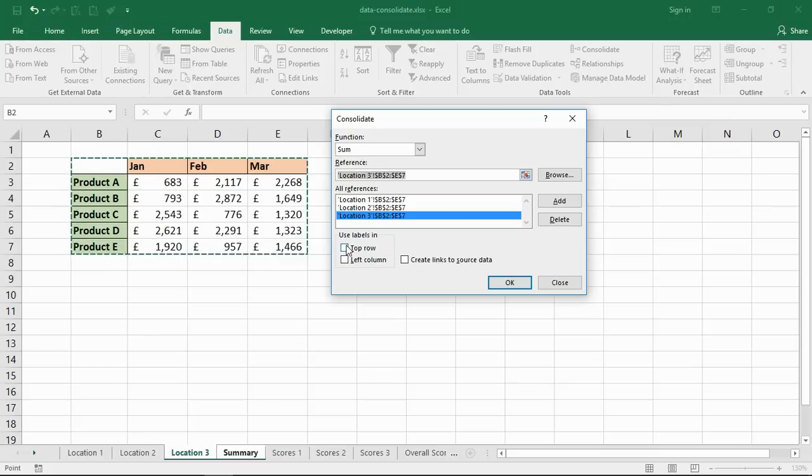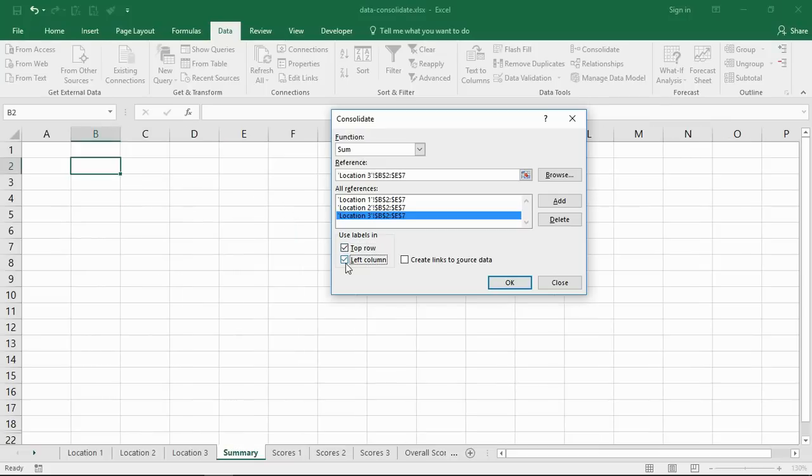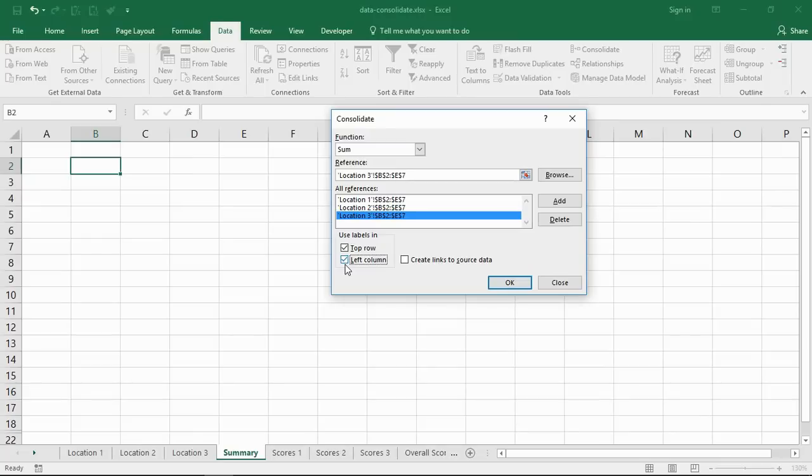Now I'm going to tick the use labels in top row and left column here. I do have the months in the top row, the products in the left column. I want them to match up so it performs the total correctly.